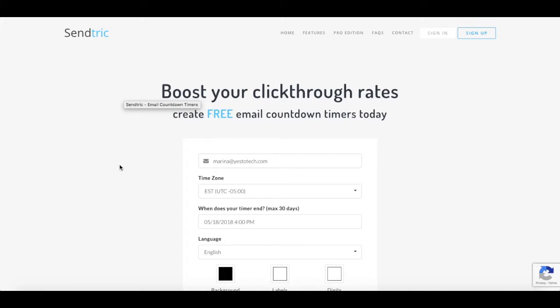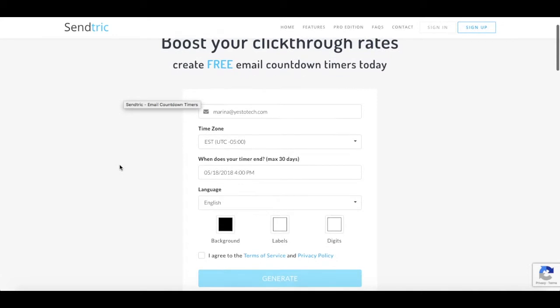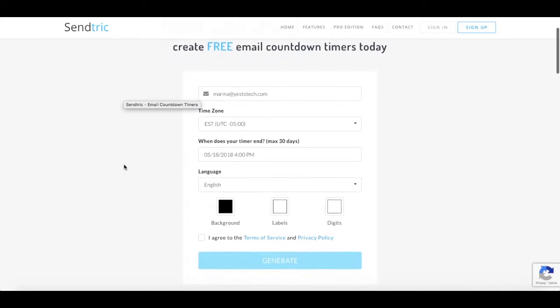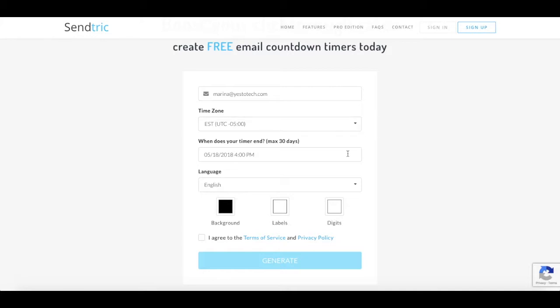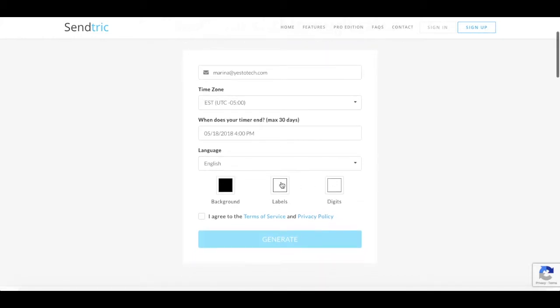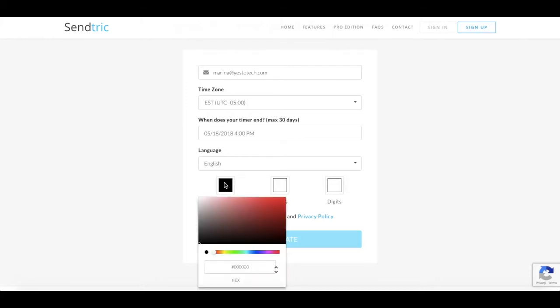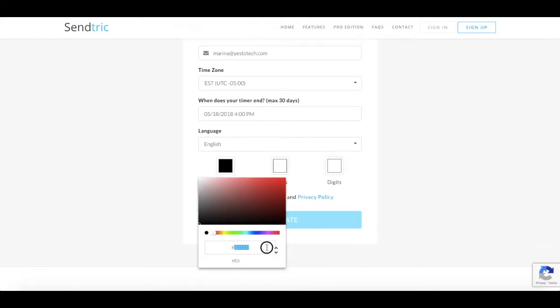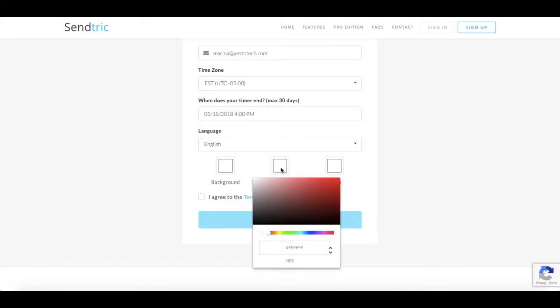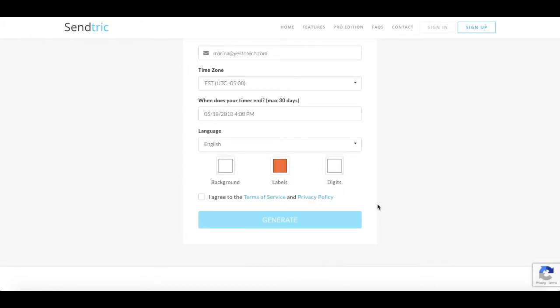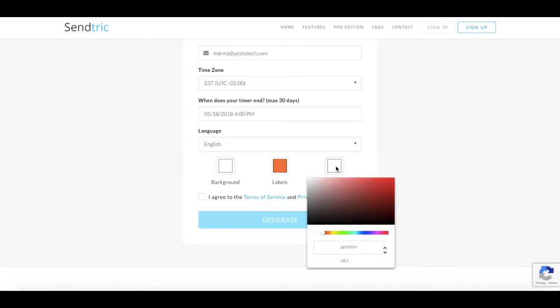To create your countdown timer, all you have to do is fill in the fields on this page. It's as easy as that. Add your email address, time zone, the date and time of when the timer is supposed to end, the language you're using, and click on these color squares to customize your timer's background, labels, and digit colors.